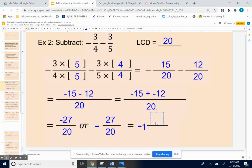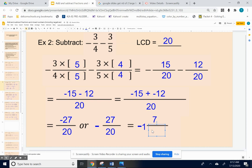The remainder is seven, so negative twenty-seven over twenty is the same as negative one and seven over twenty. Try the next one and use the video to make sure you're getting the numbers in the right places.